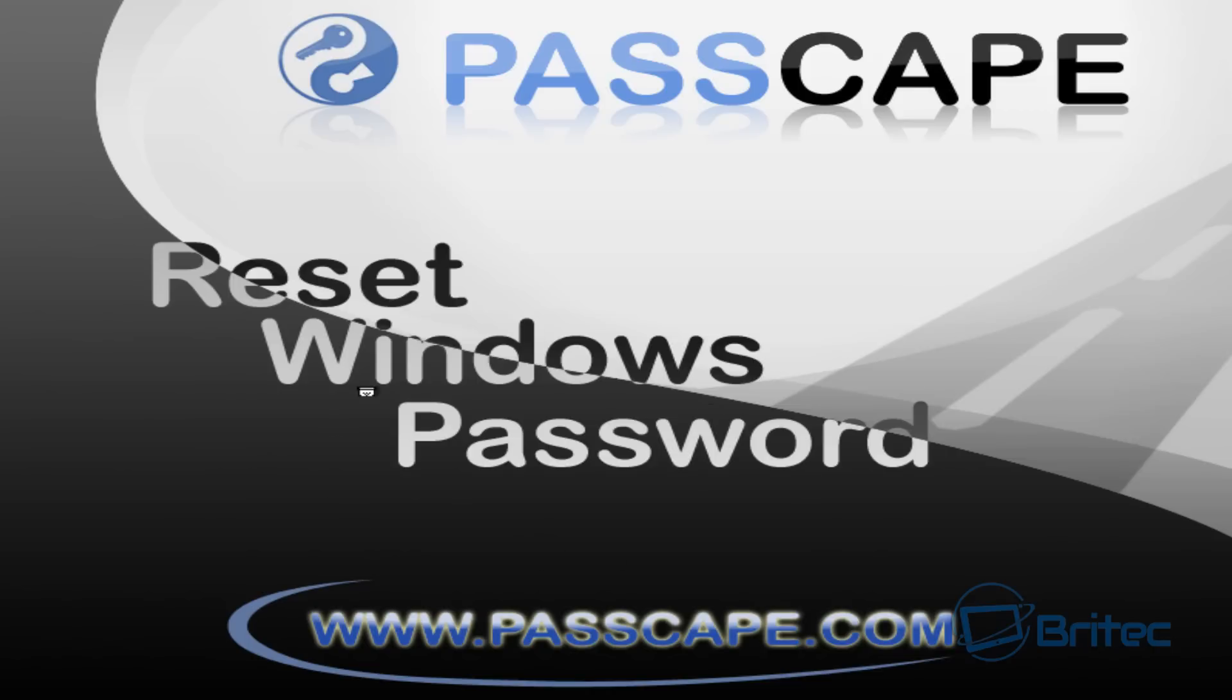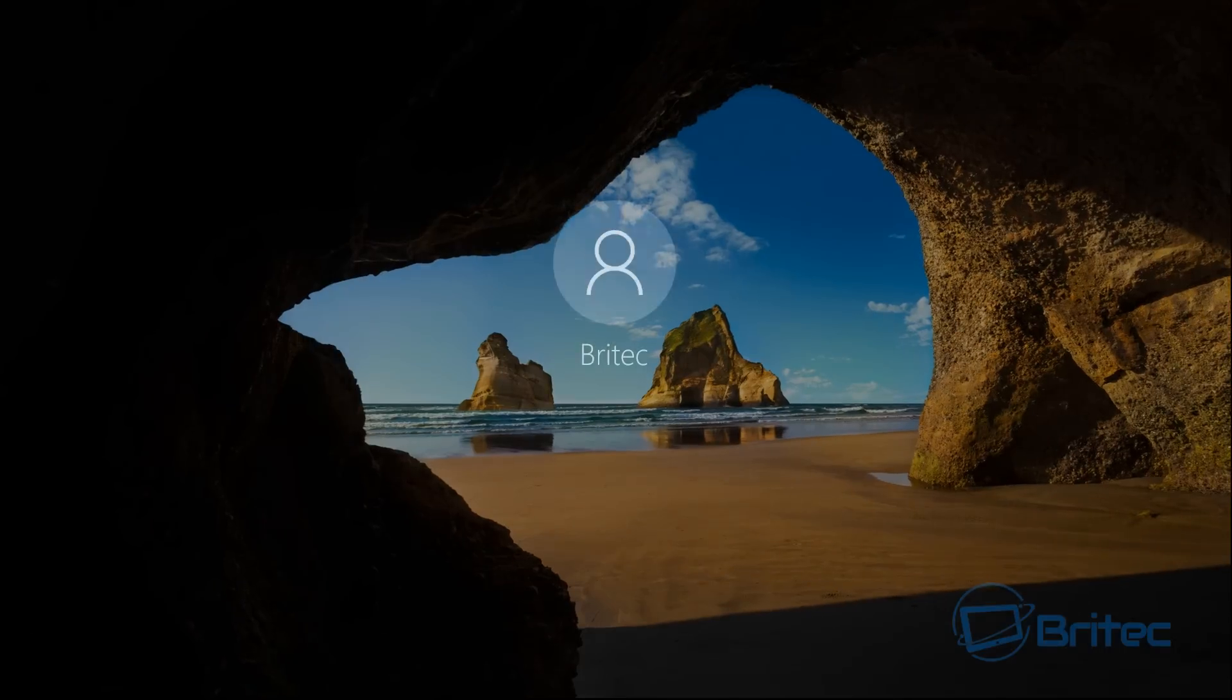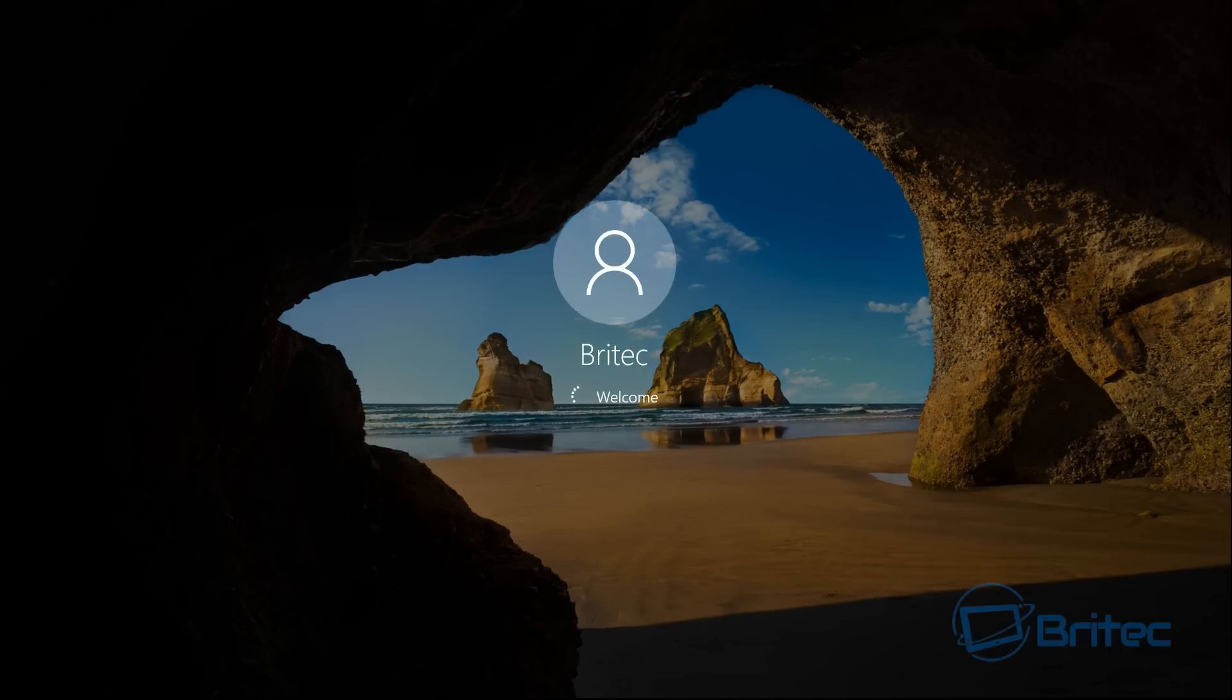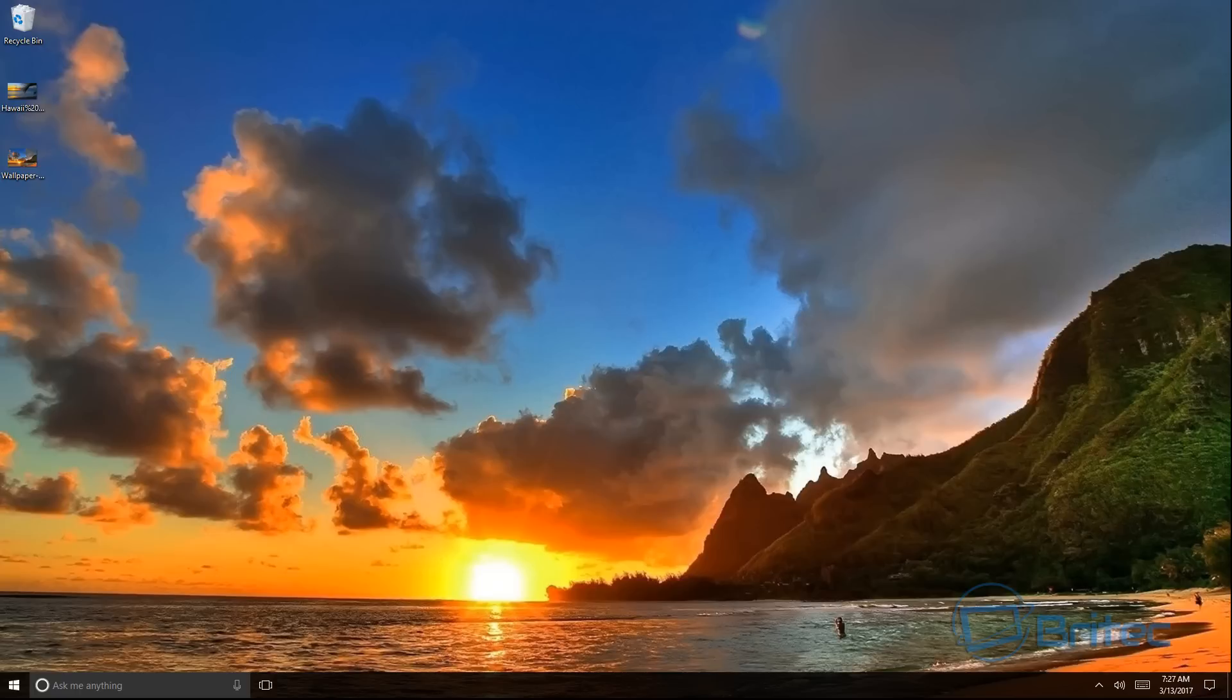On restart it should start to load up and you should get straight to your desktop. The SysKey should be successfully removed from your system. We're just going to quickly let this log in and there we have it - we're back at the desktop.